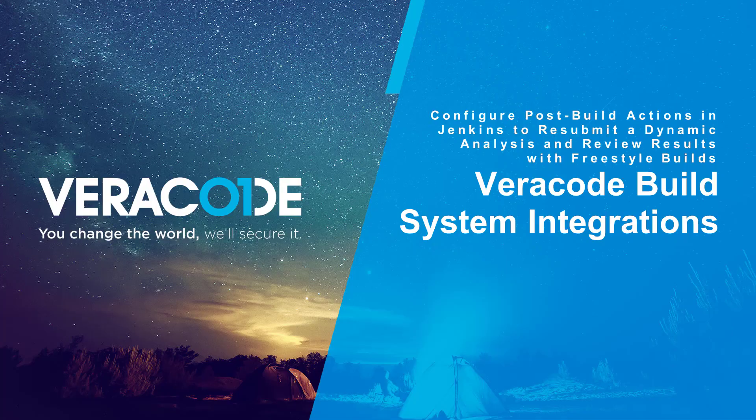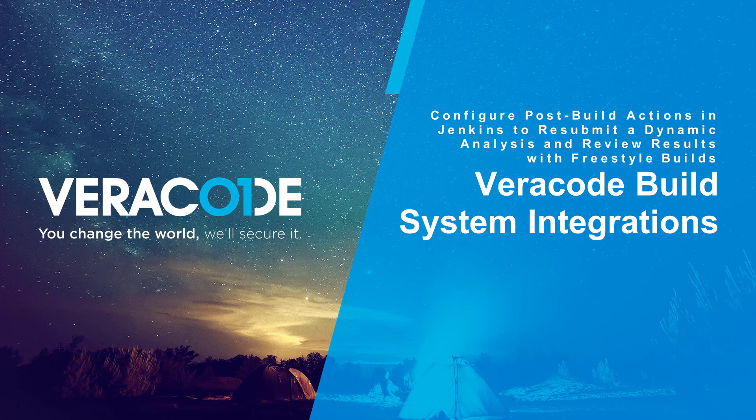In this video, you will learn how to add post-build actions in your Jenkins Freestyle build to resubmit a Veracode dynamic analysis and review dynamic analysis results from within your Freestyle project. Development teams use Jenkins to automate and manage the build process from start to finish.